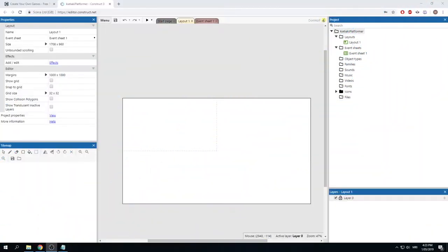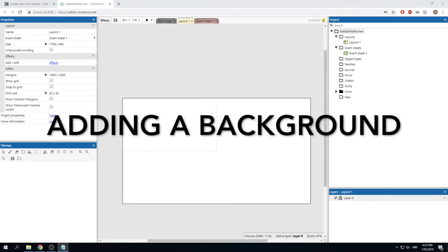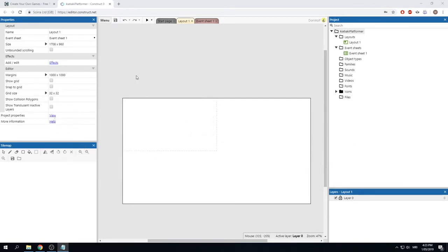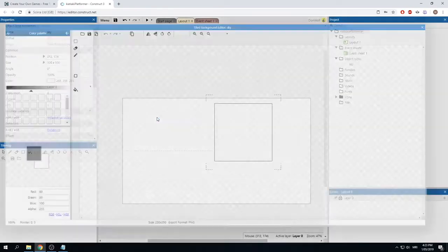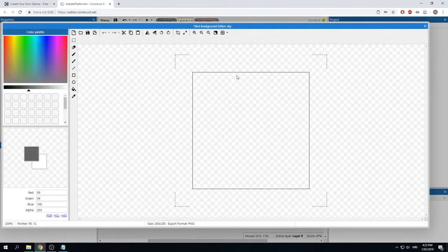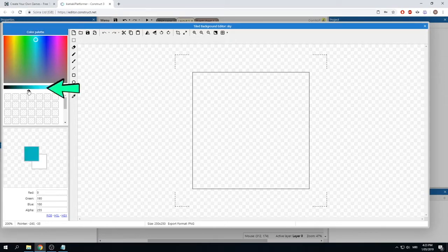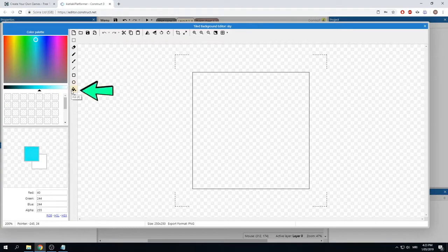The first thing we're going to add is a background — I'll be adding a sky with some clouds. Right-click on the screen and click 'Insert new object', scroll down and find 'Tiled Background', and name it 'sky'. Click insert, then click anywhere on your screen. In the image editor, choose a light baby blue using the color picker and the slider to adjust the shade. Select the fill tool — located here, or press F on your keyboard.